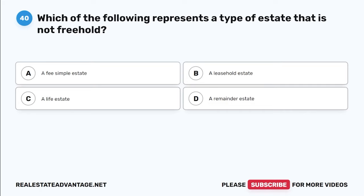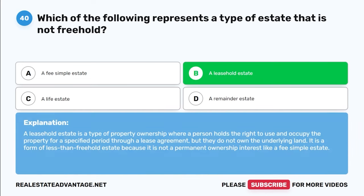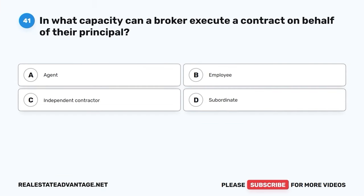Question 40. Which of the following represents a type of estate that is not freehold? A. A fee simple estate. B. A leasehold estate. C. A life estate. D. A remainder estate. The correct answer is B: A leasehold estate. A leasehold estate is a type of property ownership where a person holds the right to use and occupy the property for a specified period through a lease agreement, but they do not own the underlying land. It is a form of less-than-freehold estate because it is not a permanent ownership interest like a fee simple estate.